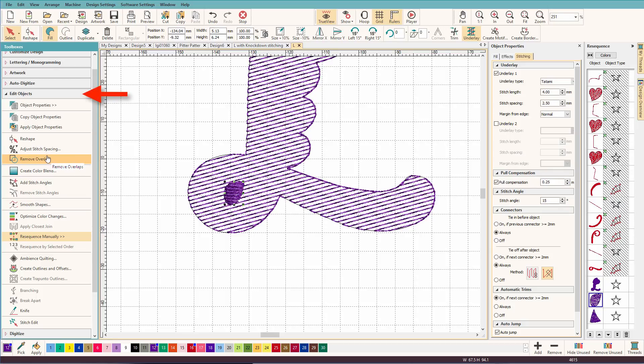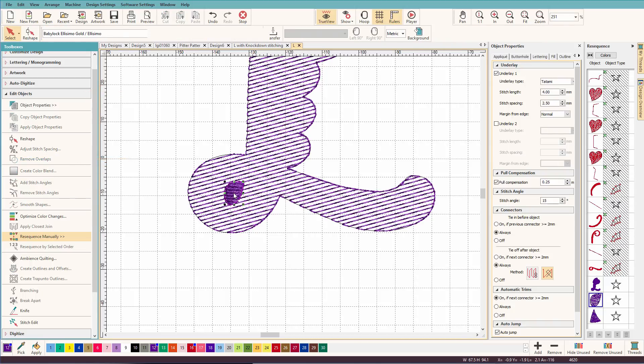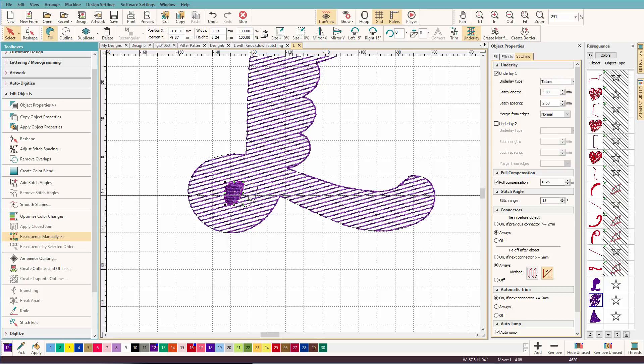And I'm going to go over here and I'm going to click remove overlaps. And if I move this out of the way, you can see I have a teeny tiny hole that's smaller than this.